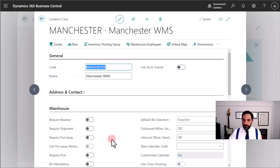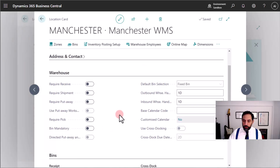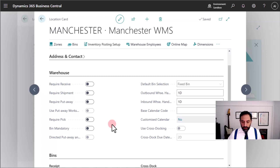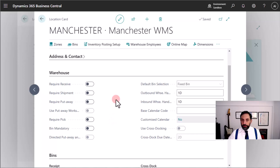The area where we enable warehouse management system features is in the Warehouse tab. Now there are two types of transactions that we must set up a location for when warehouse management system is enabled: inbound transactions and outbound transactions. The inbound transactions require two kinds of documents and therefore two features.